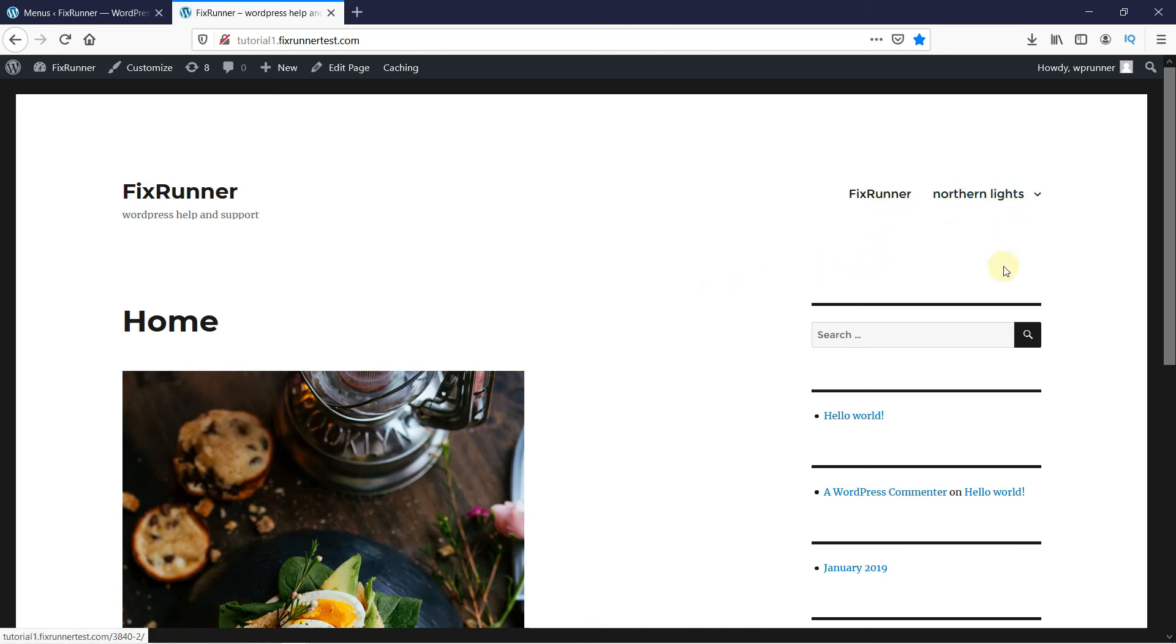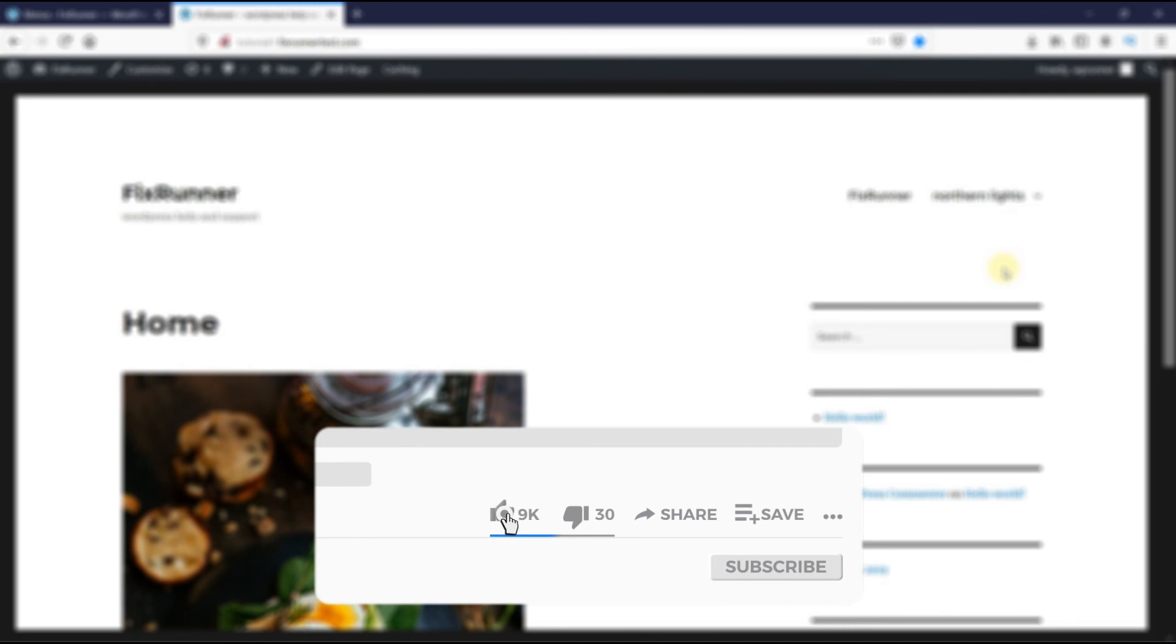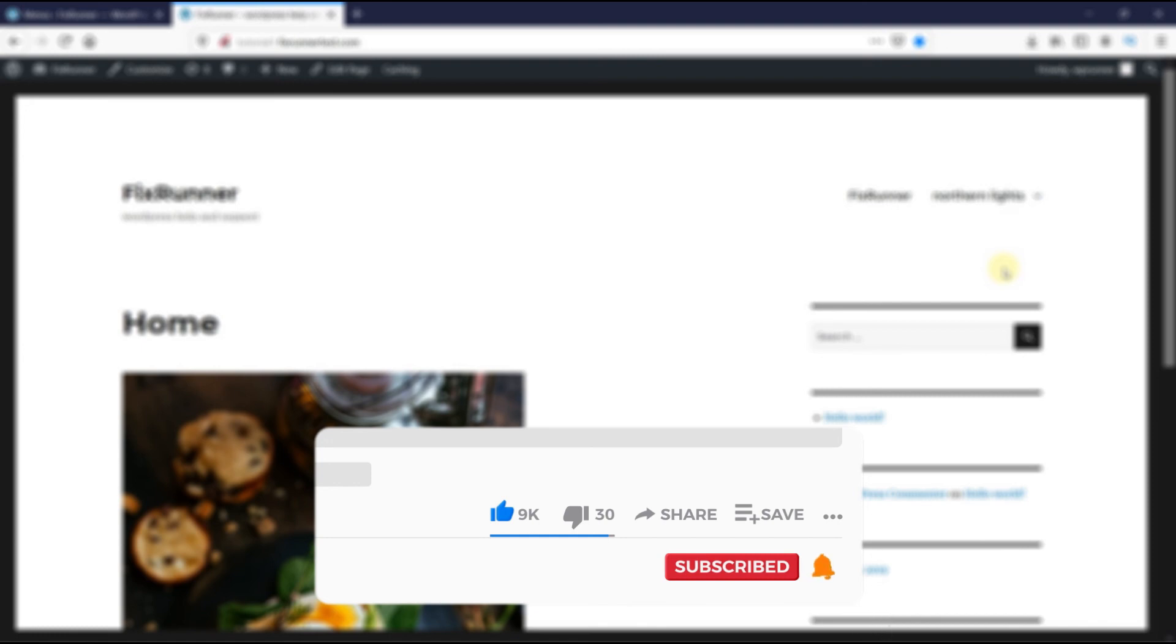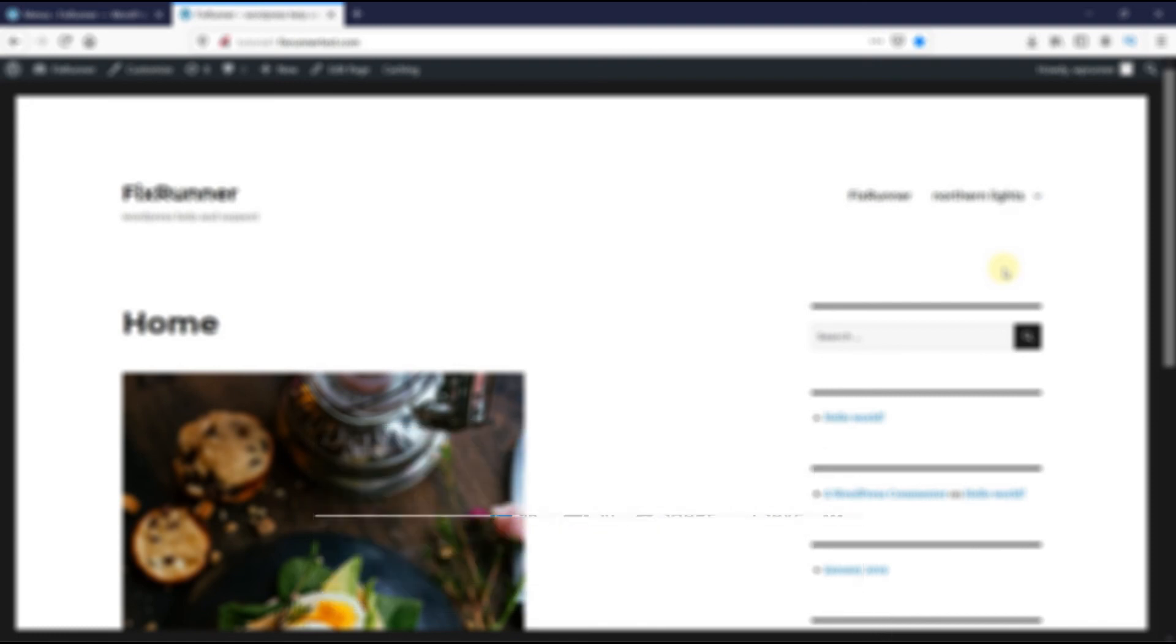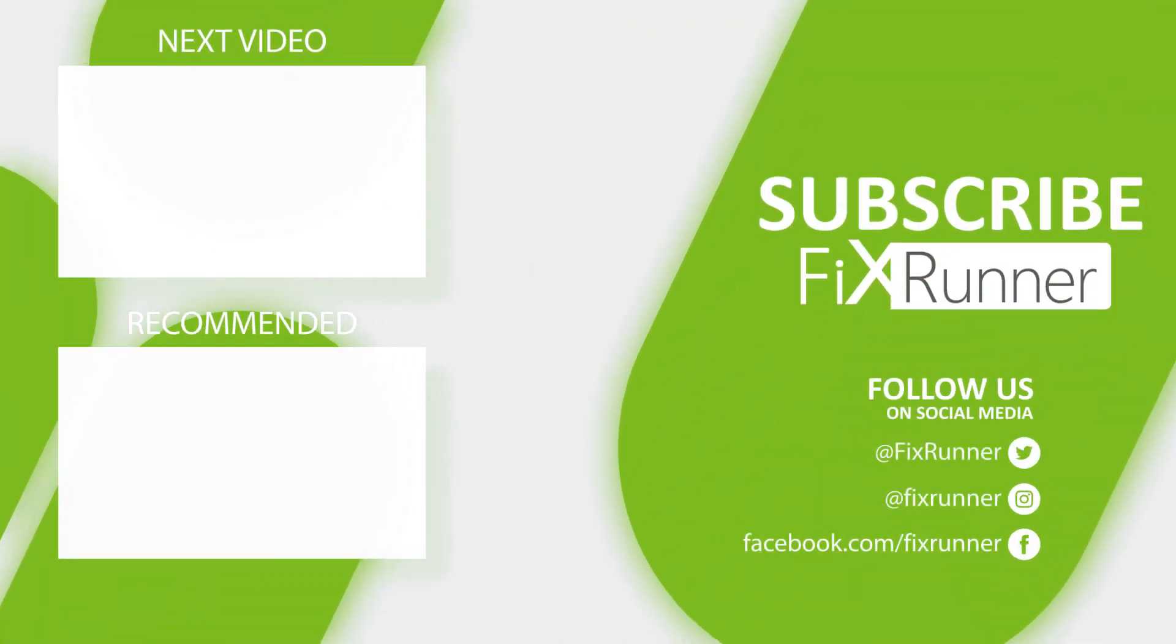This is how you can add a navigation menu in WordPress. That's it for today's video. If you have any questions or comments, please leave them in the comments section below. And if you like this video, please click on the like button. If you're new to our channel, hit the subscribe button and the bell icon so you don't miss any of our future videos. Thank you for watching and see you on the next one.